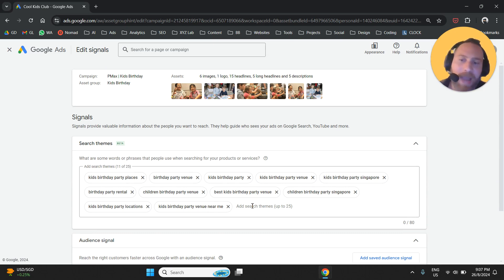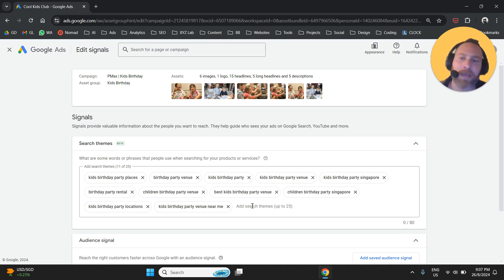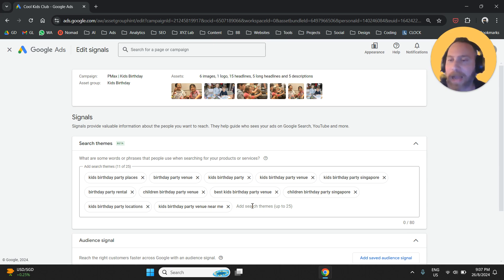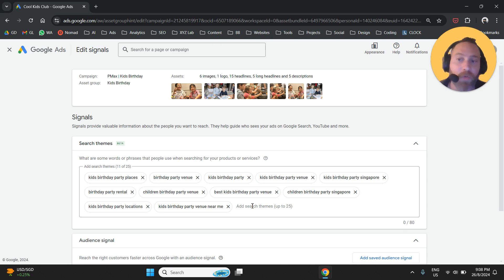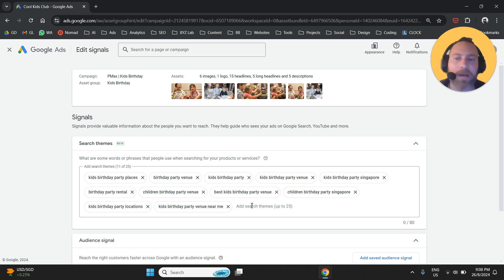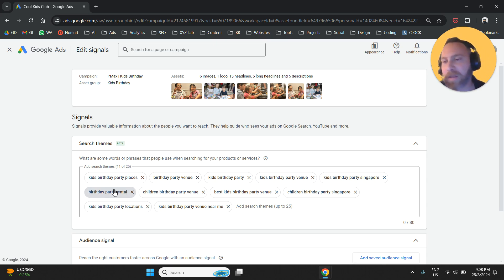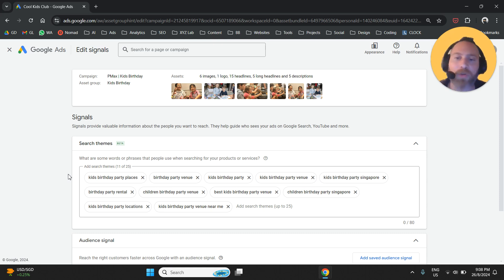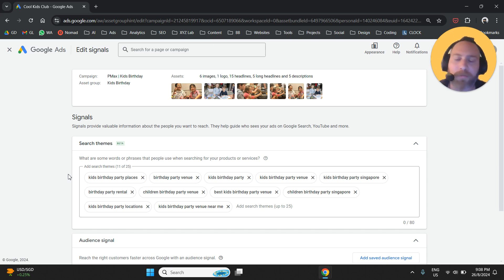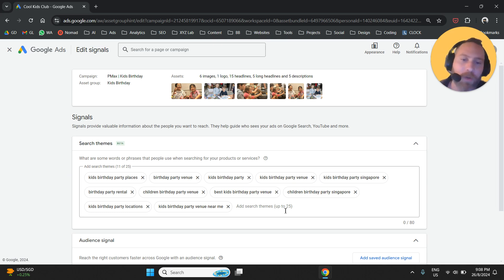The best way to actually do this job is either you are going to look into historical data and find the queries that are the best performing. You are going to group them in themes and then insert them under this box. Or you are going to do the same job without historical data through Google Keyword Planner. You're going to estimate that these are some categories that potentially are going to perform well for my business. Then we come here to this box, add the search themes, and off we go.